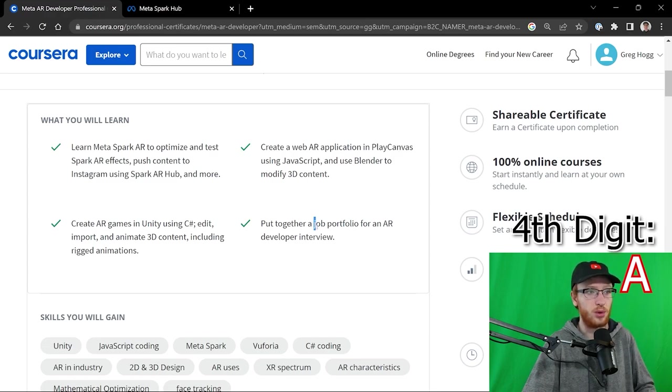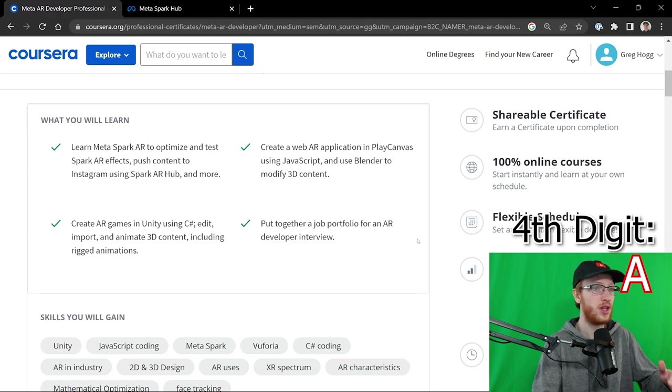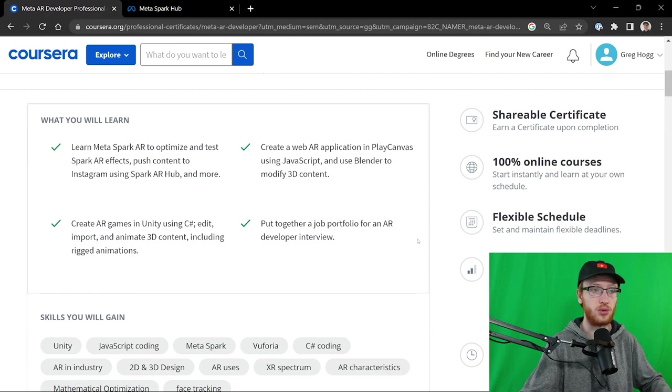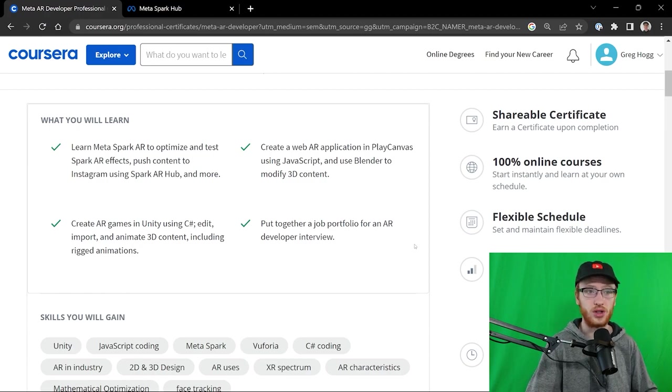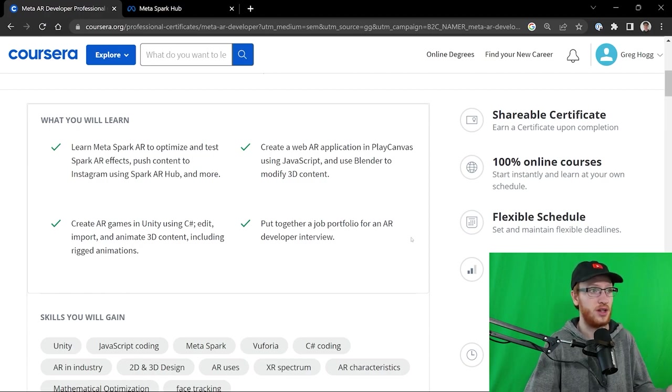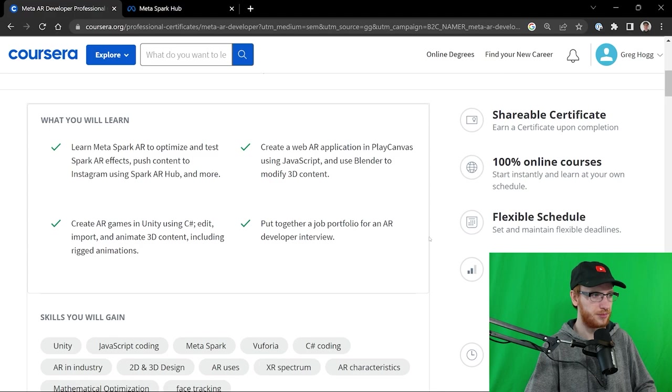And put together a job portfolio for an AR developer interview. If you find that's a job you want to try, there you go. Meta is going to love that you have this.